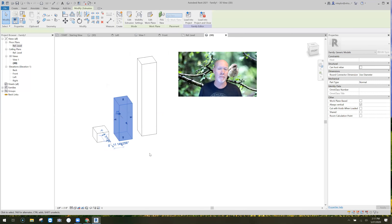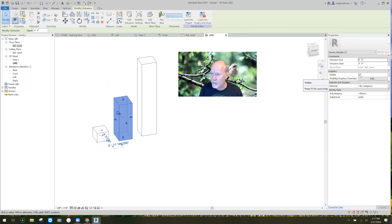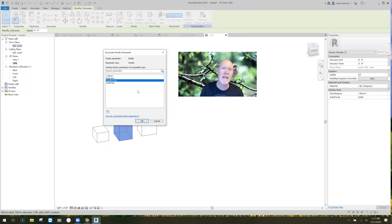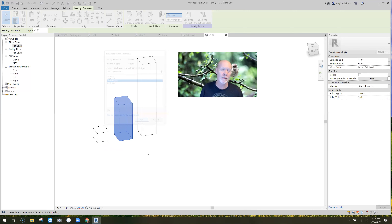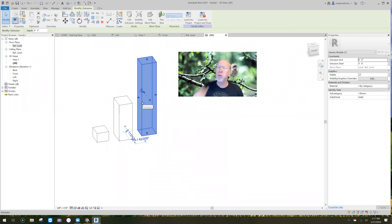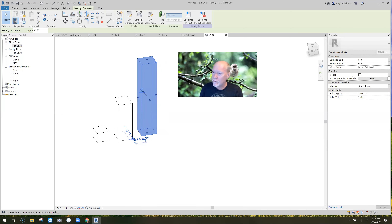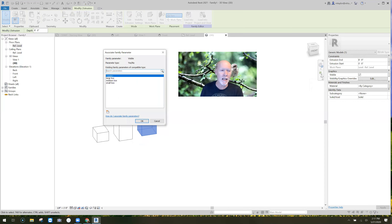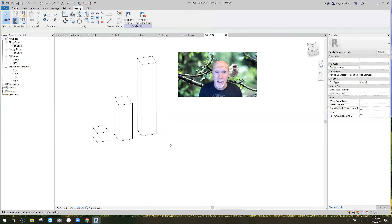Now click the medium box object, go over to 'Visible,' verify it's on by default, click the little button at the far right, associate it with 'Medium Box,' and hit OK. Then select the large box, follow Visible over, check the little box at the end, associate with 'Large Box,' and hit OK. Done.